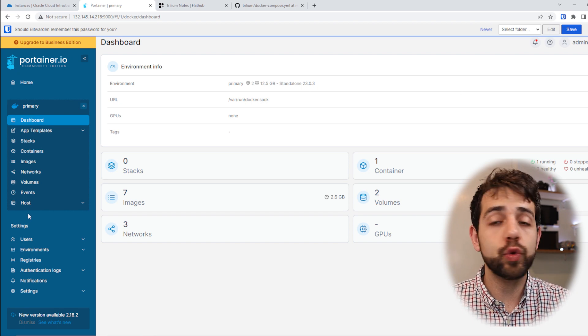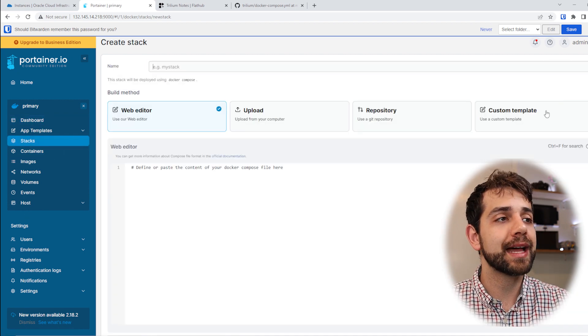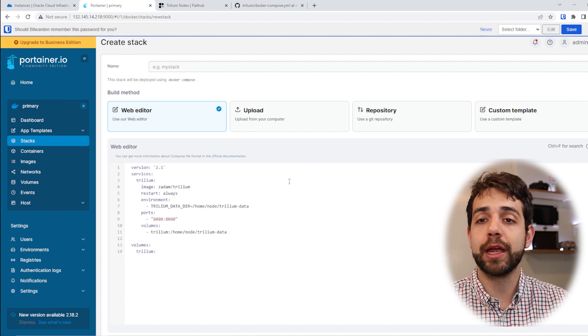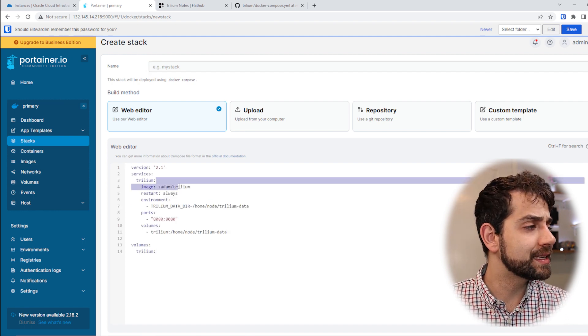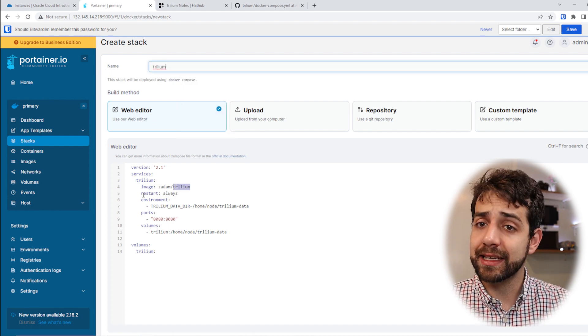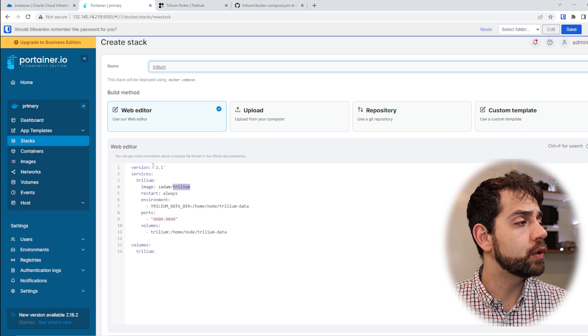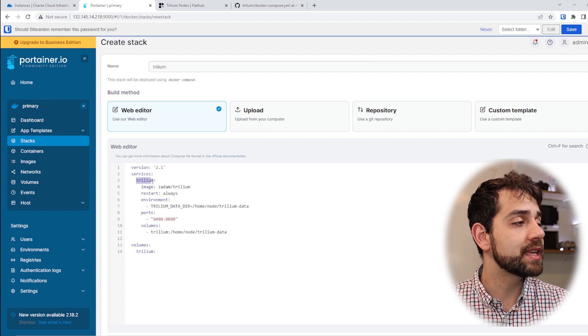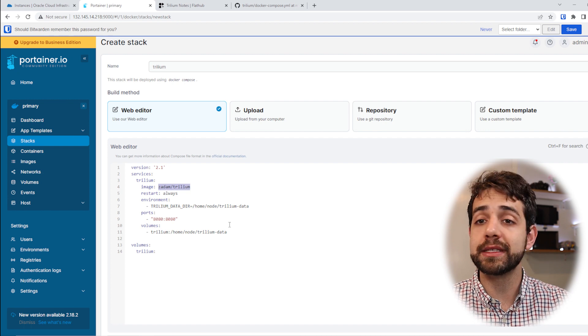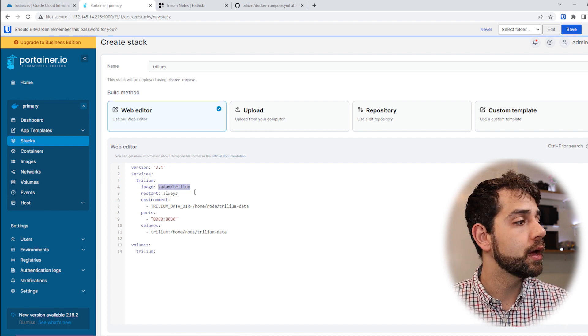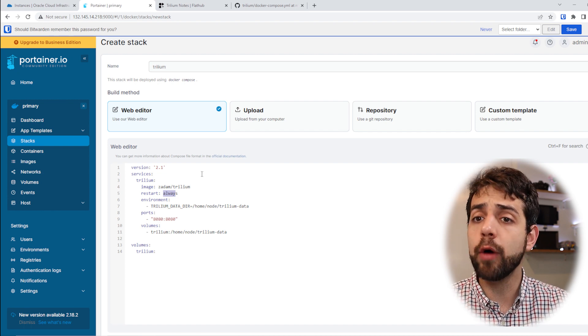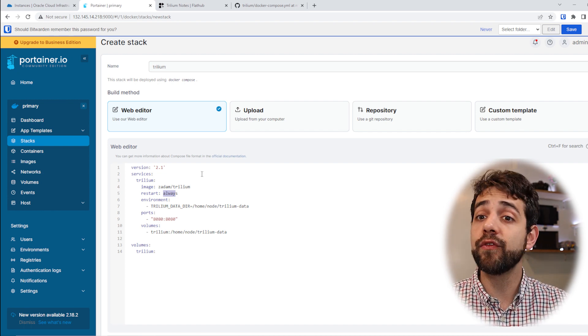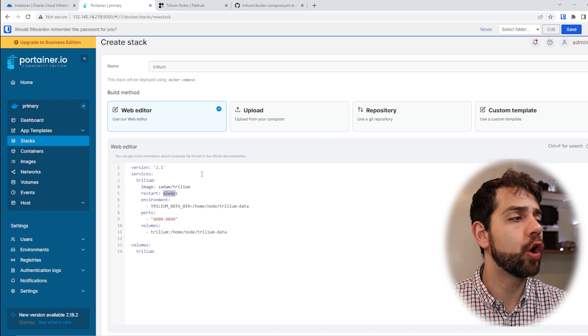So here what we're going to do, we're going to create a new stack. So we click on Stack, click Add Stack, and we're going to paste that information. The name of the stack that we're going to use will be exactly the same, so I can copy this information here. And let's understand what they're going to install. The version of this stack is 2.1. They will serve as Trilium. The image that we're going to install is this one, Zadam Trilium. The restart policy will be always. You can change for unless stopped, but always means that if your server restarts, this application will always be on.